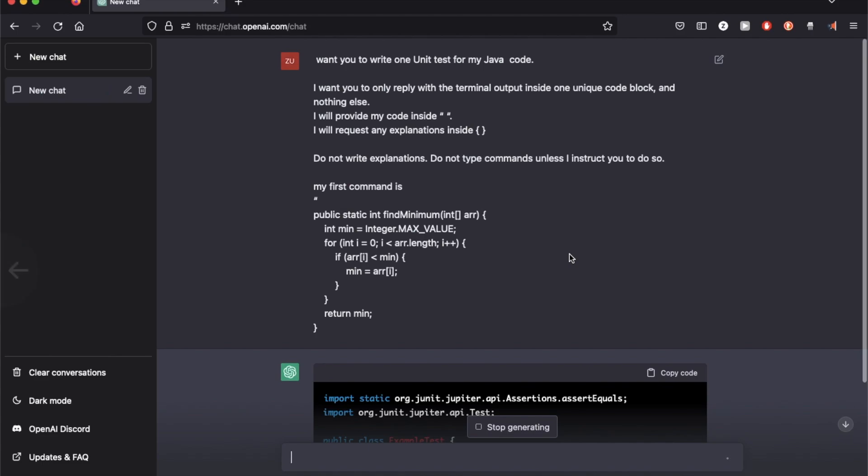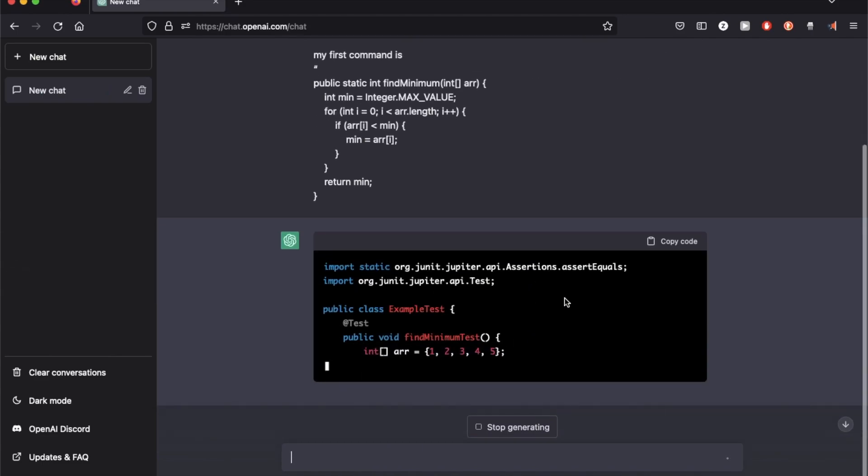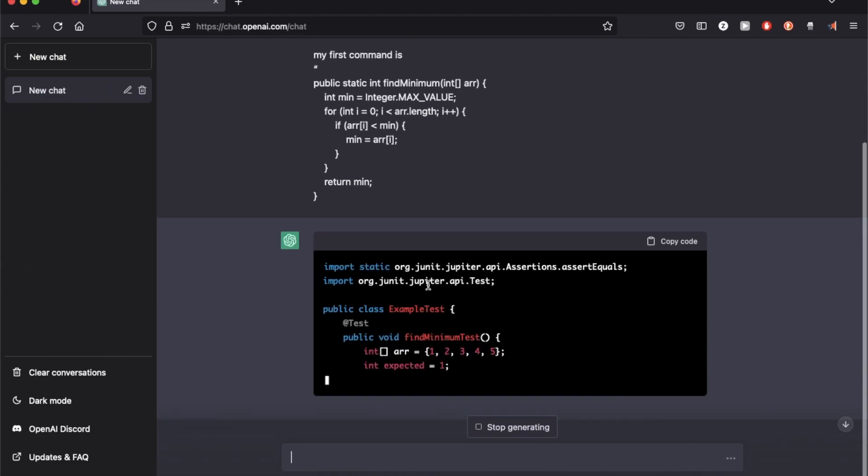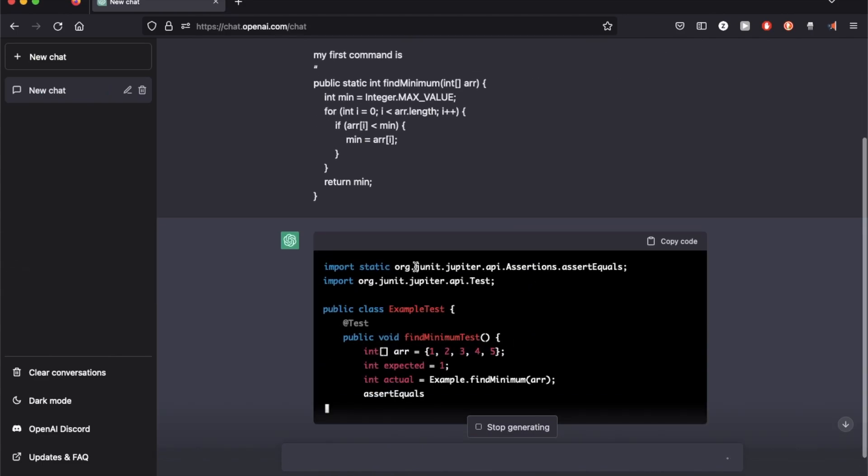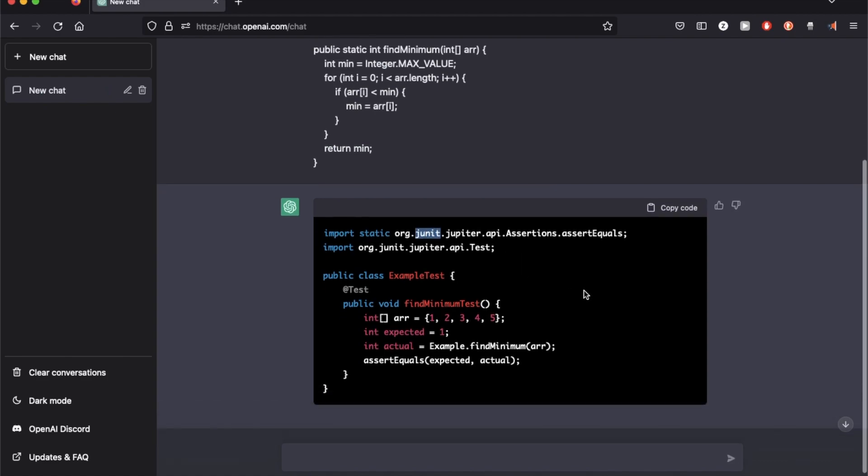And it just went for JUnit to start off, which is good.